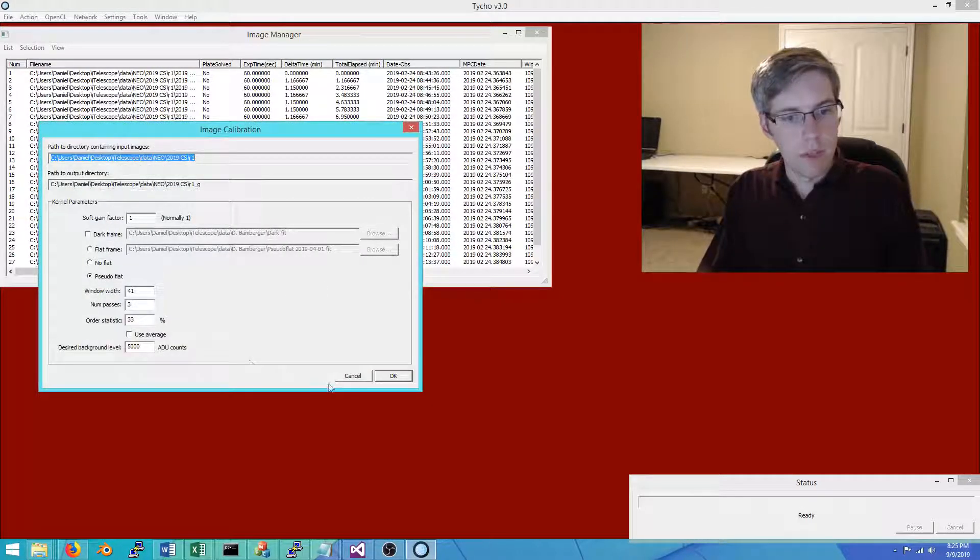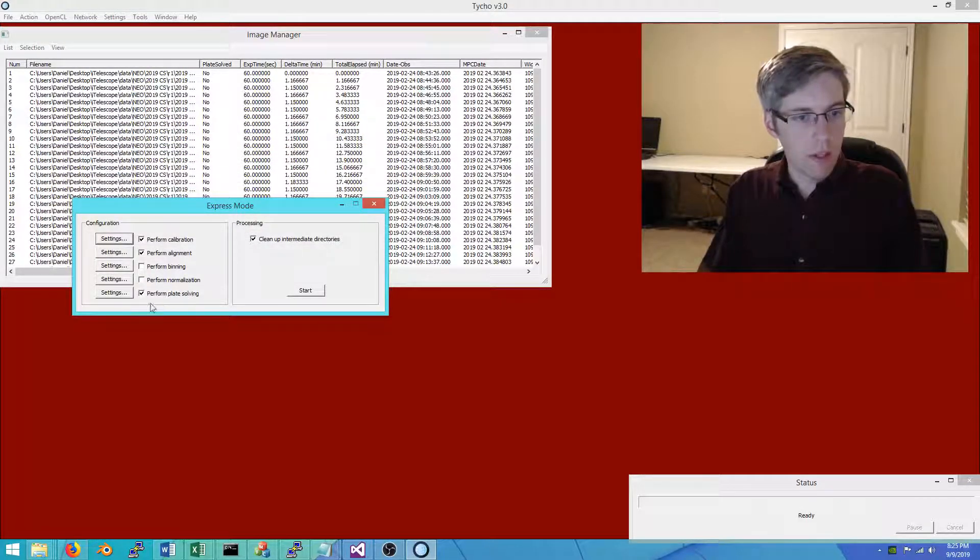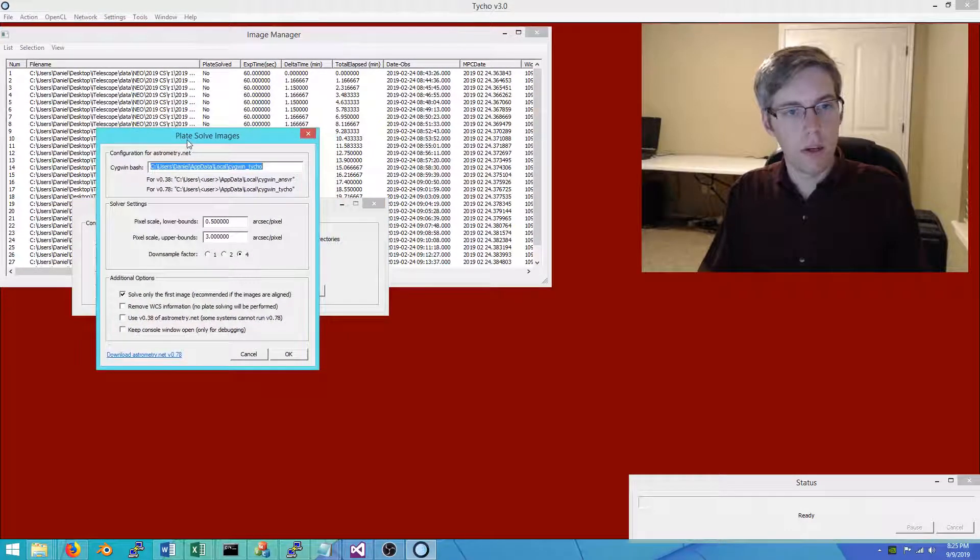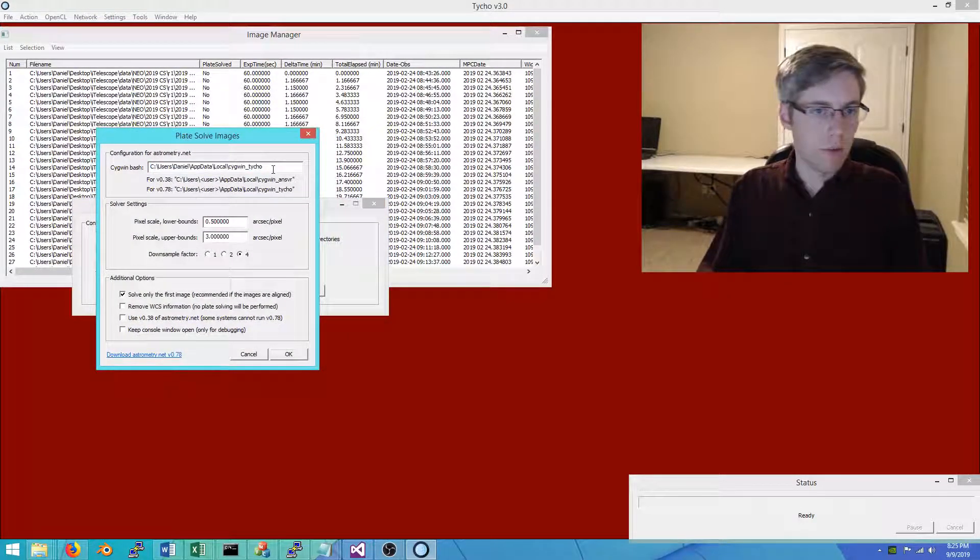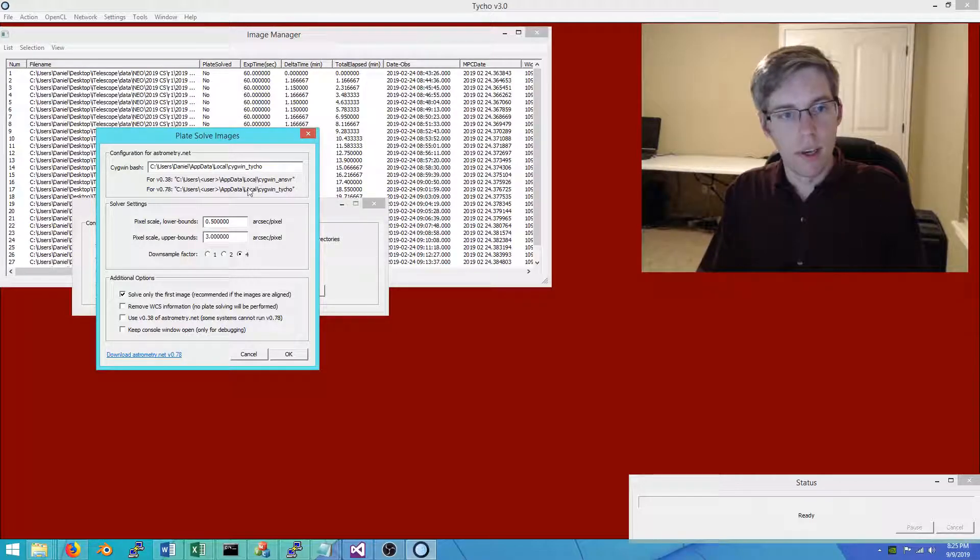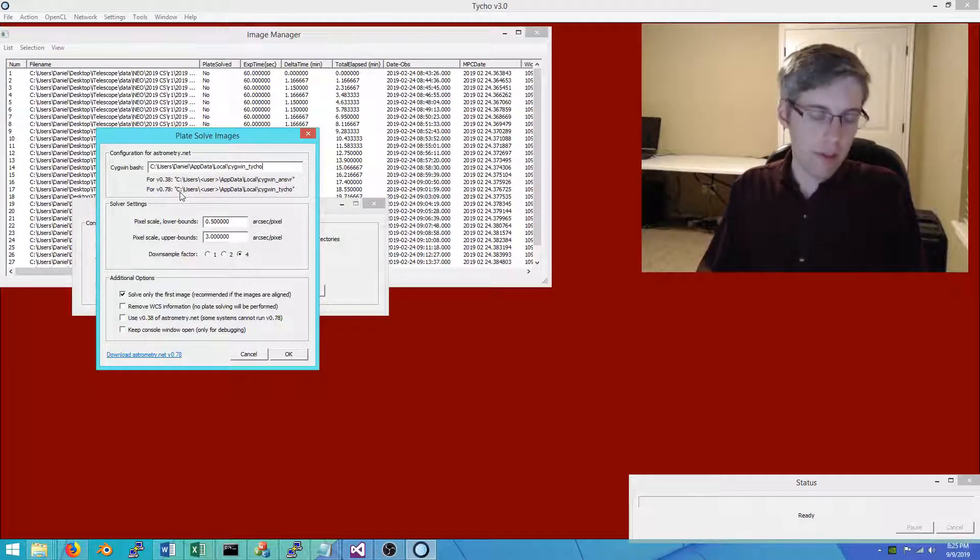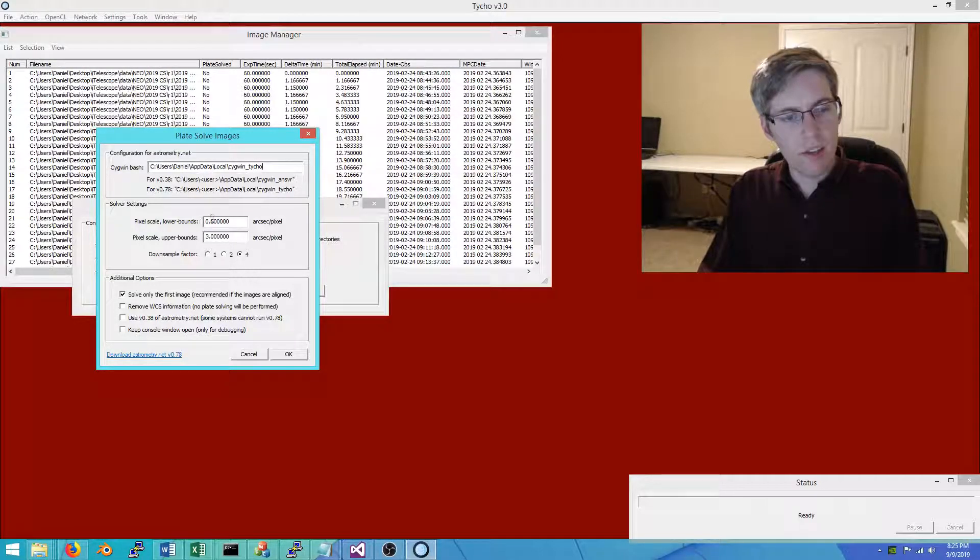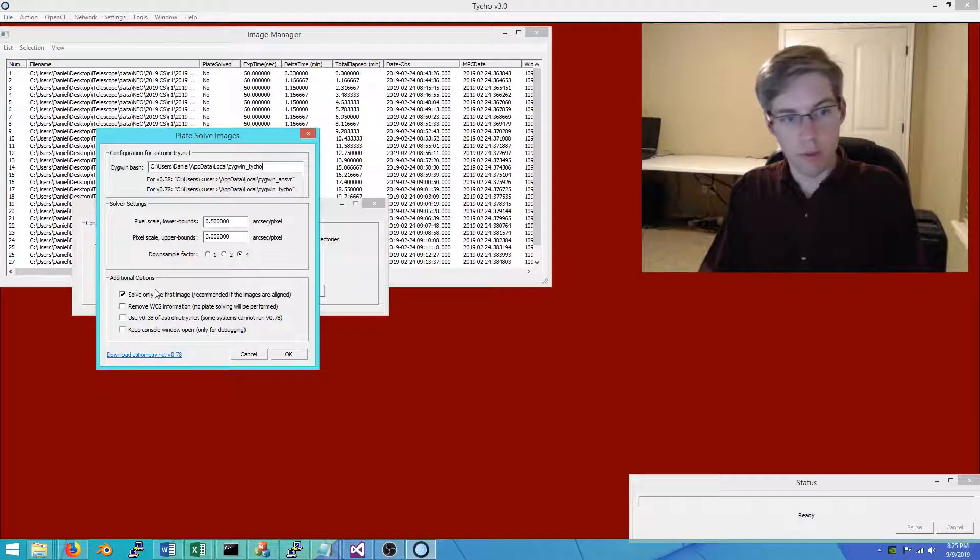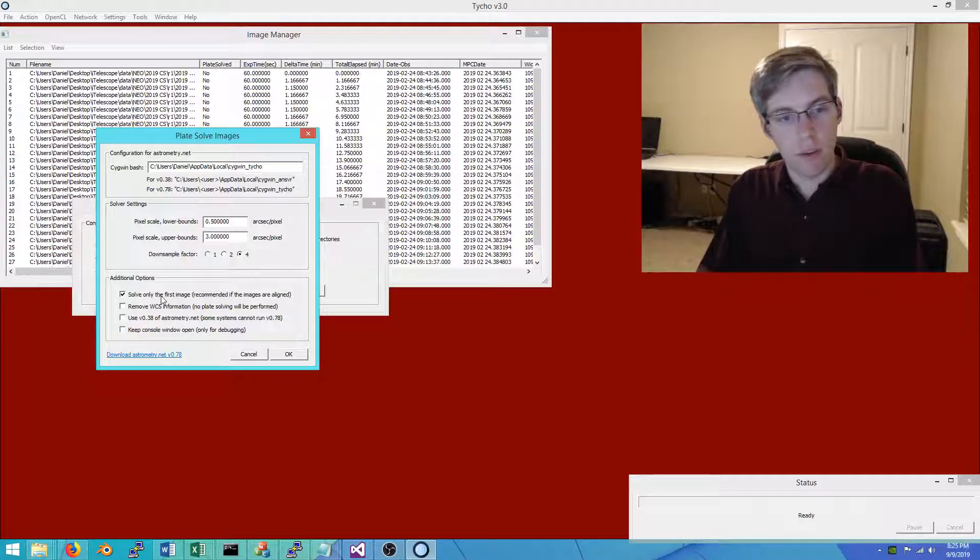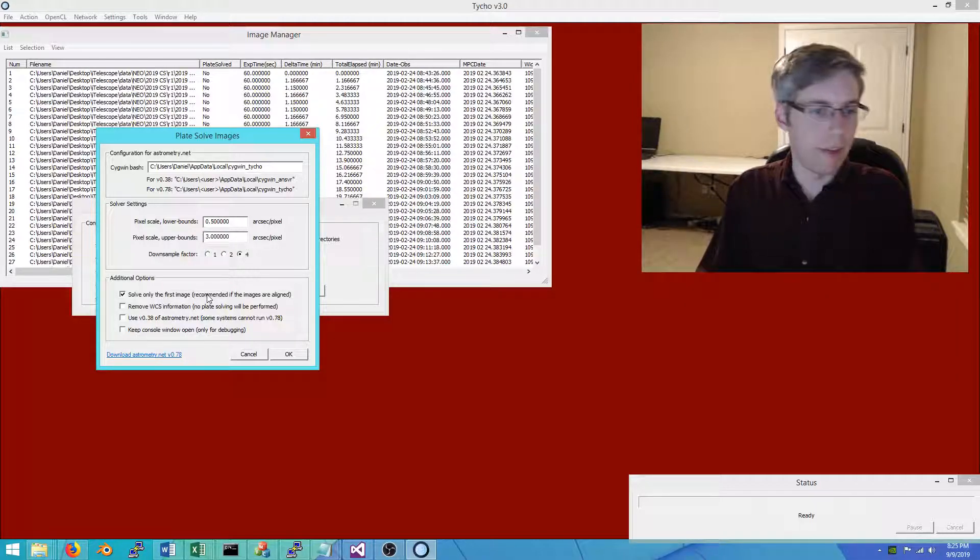The last step is plate solving, where you're able to map pixel coordinates to sky coordinates. I use astrometry.net, particularly the offline version of it, so it's very fast. This is also discussed in more detail in the user manual. One thing I point out is we only have to solve the first image since the images will be aligned prior to this step.